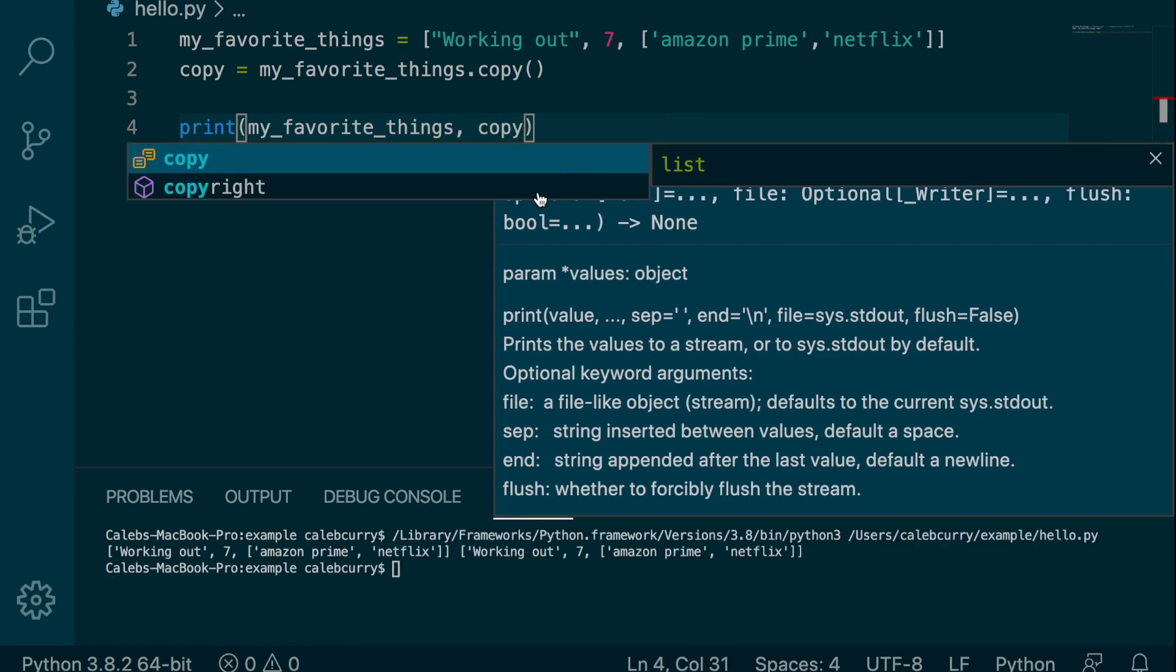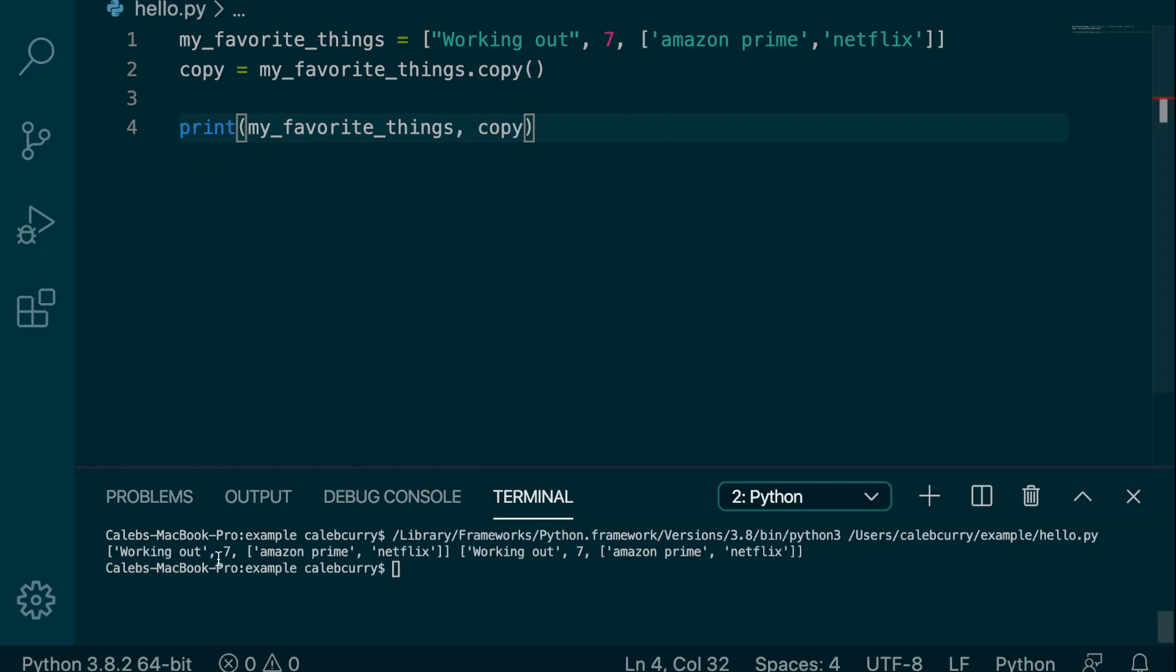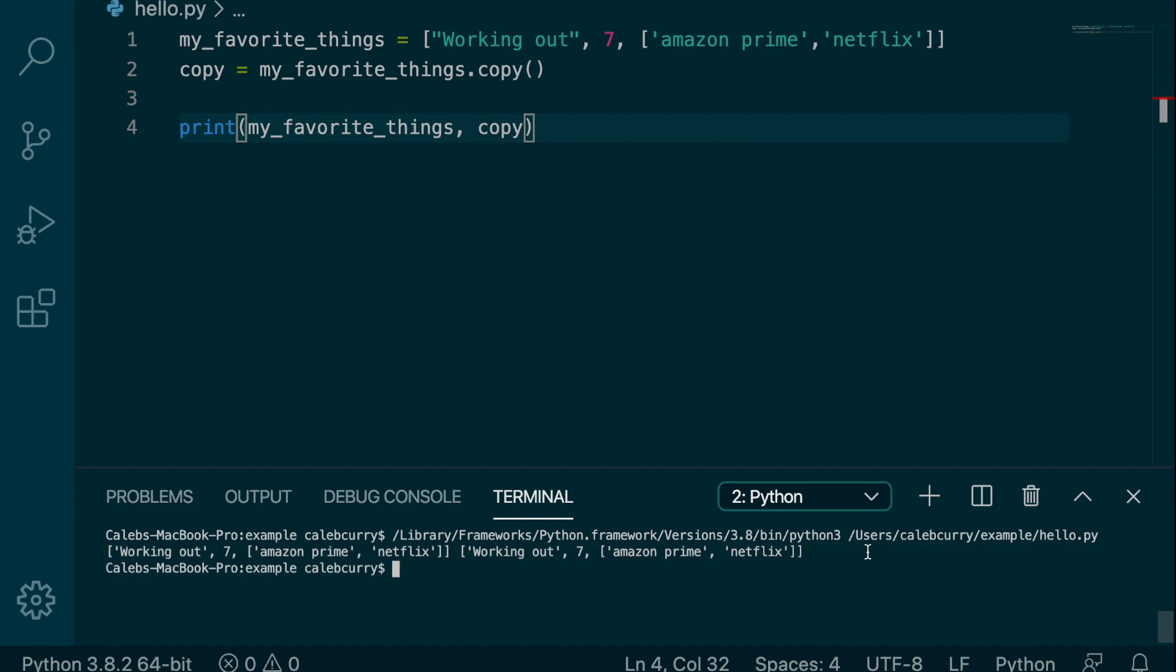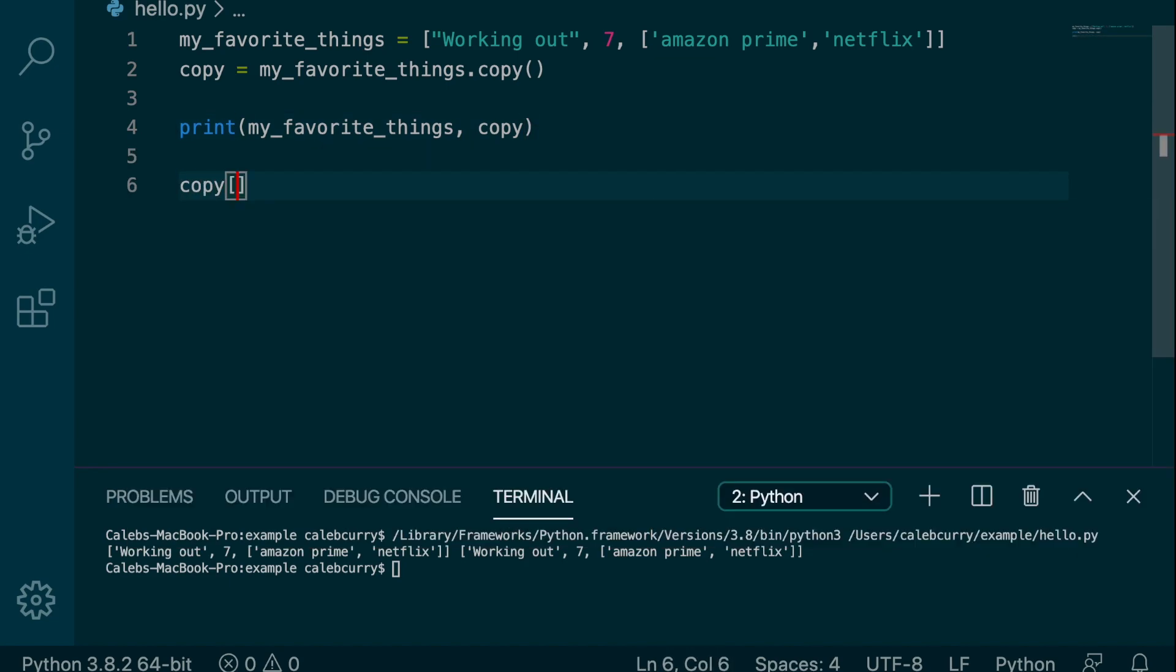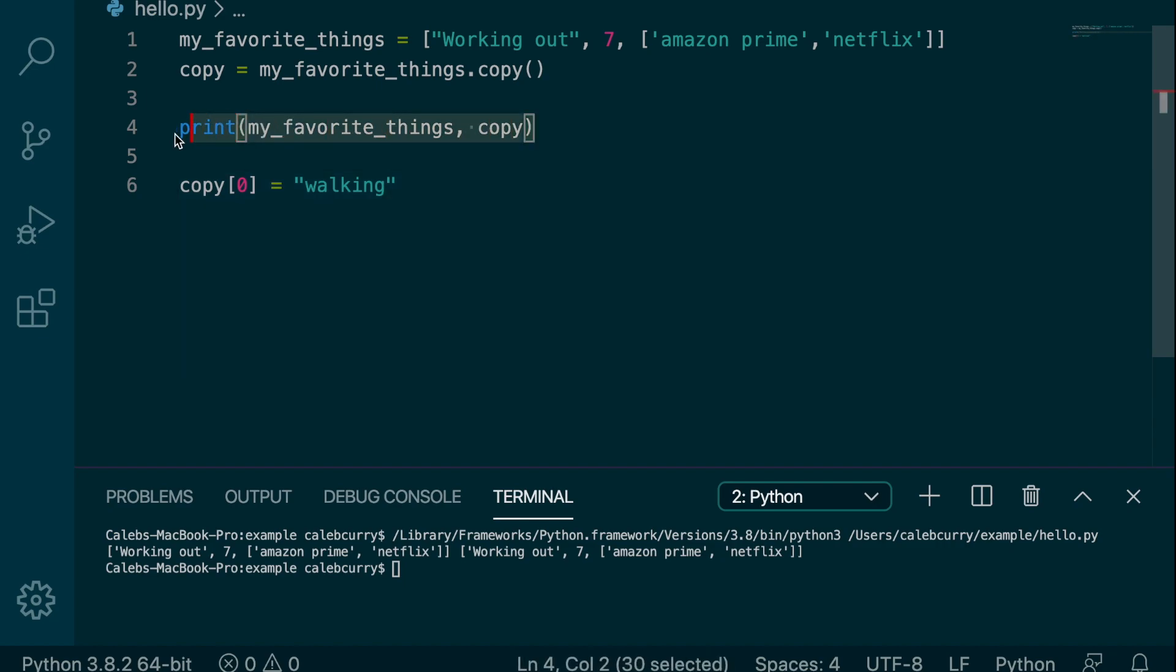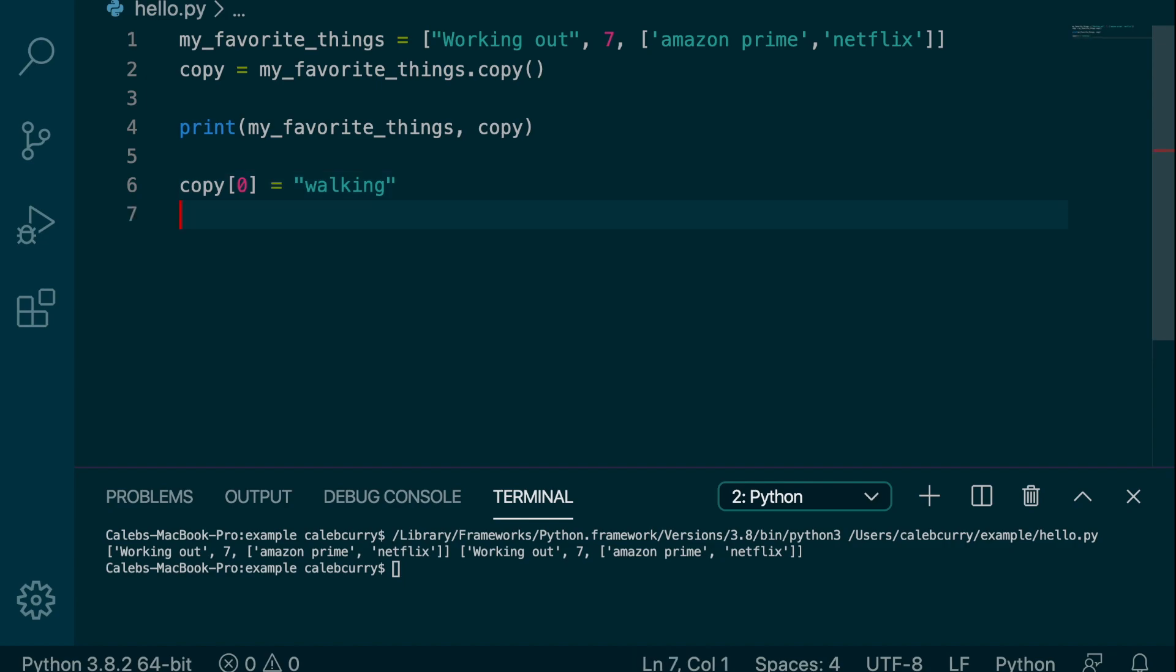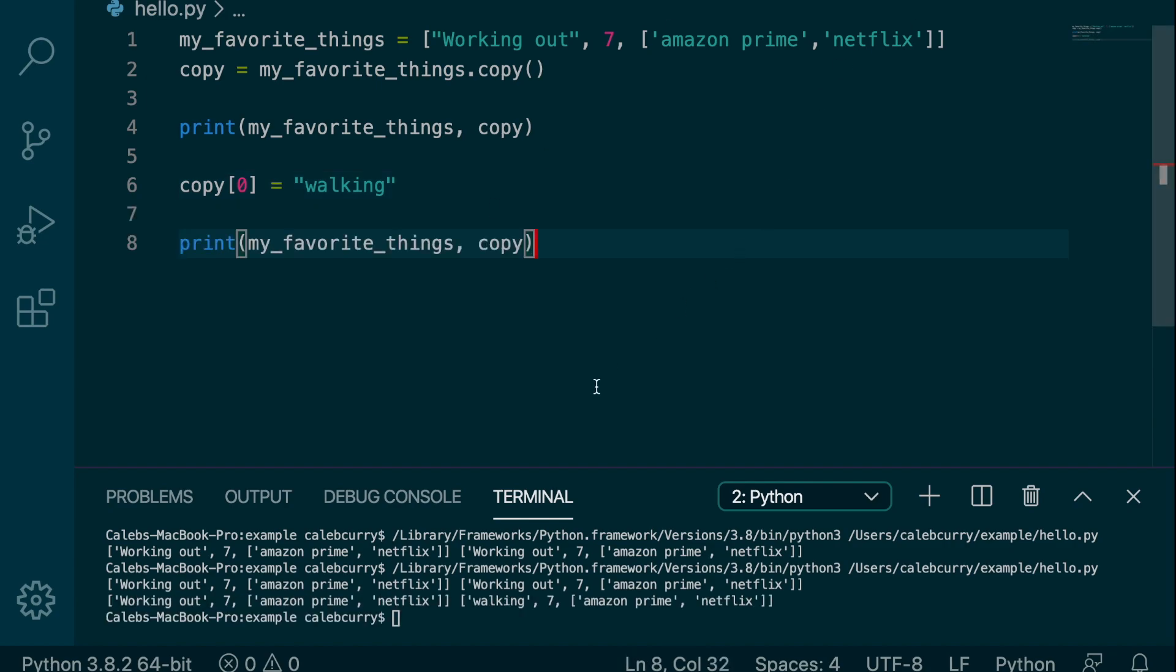Like so. And when we run this, you can see we get the first one and then the second one, same exact data. Now if we go in here and change something, let's say copy index 0 is now assigned the value walking. Well, this is only going to show up in the copy because it's a copy and they're not pointing to the same thing. So if I print the data again, running it now, you can see walking shows up in copy but not in the original.